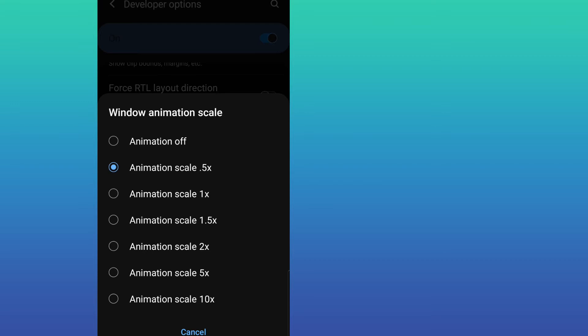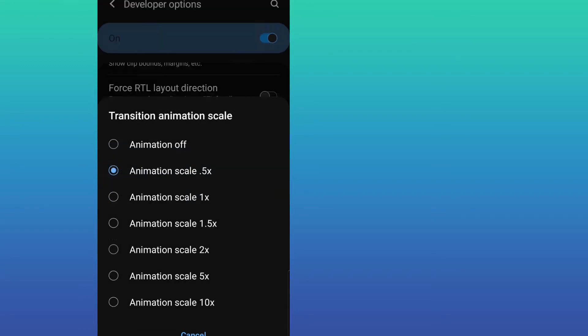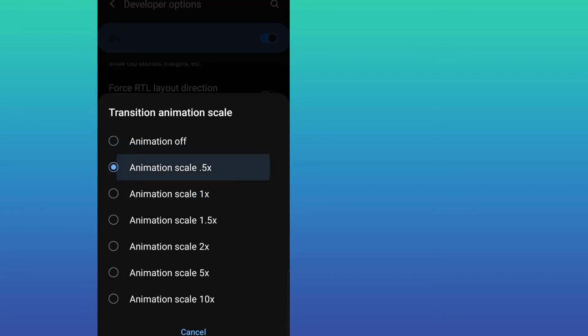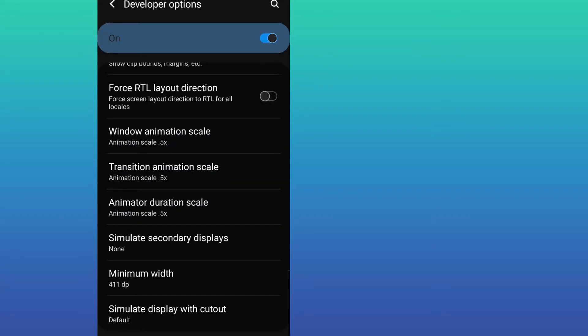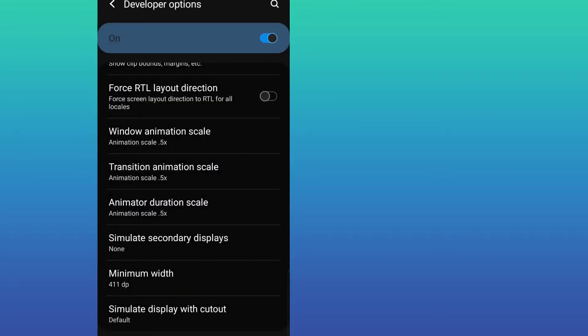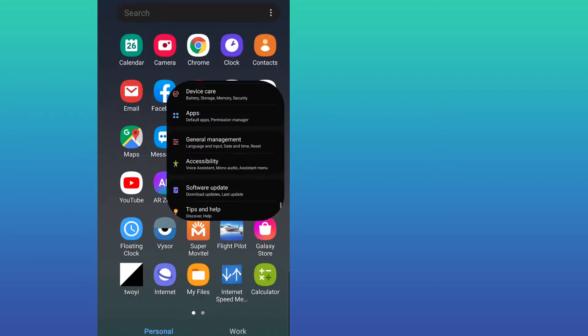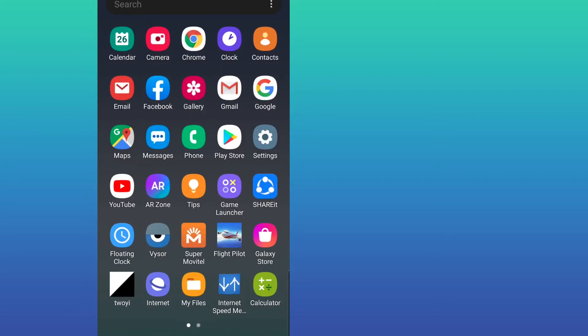First time you open this option it will be on 1x. You have to put it on 0.5x. Then go to Transition Animation Scale, put on 0.5x, and Animation Duration Scale, put on 0.5x as well. Once you did this, go back and now we're going to open the Toy application.